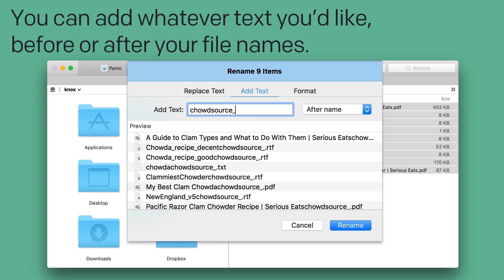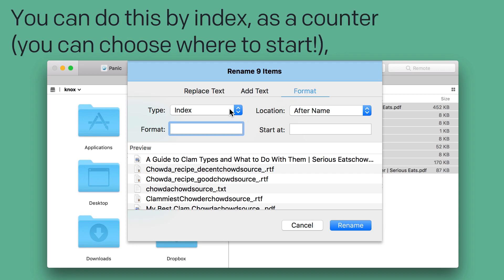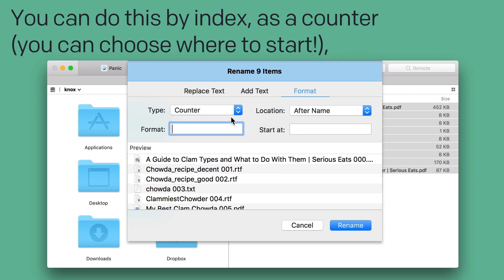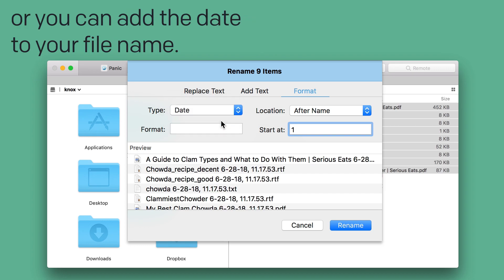And finally, the Format tab allows you to automatically increment your file names. You can do this by index, as a counter, and you can choose where to start for those, or you can add the date to your file name.